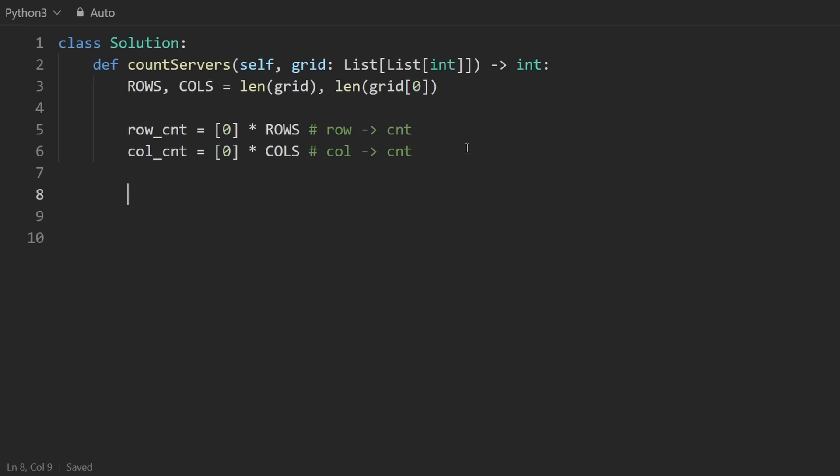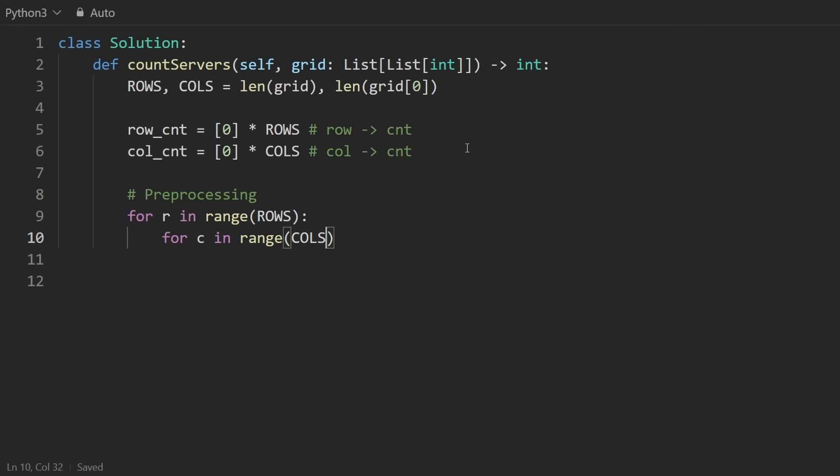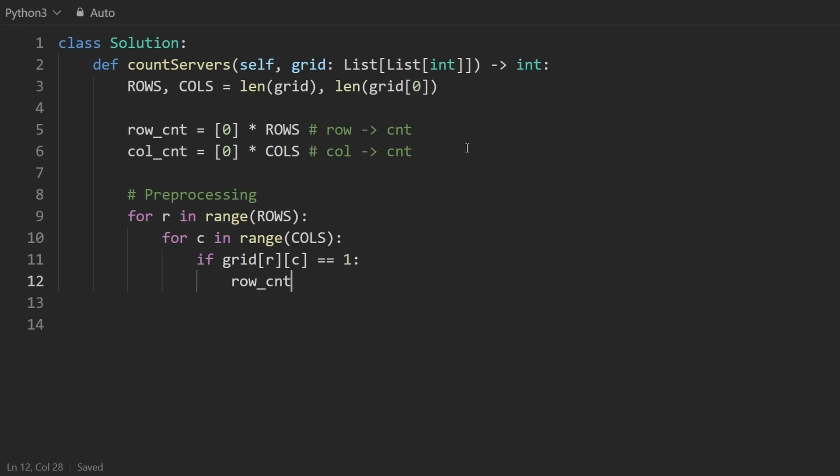So now we're going to have two phases. One is going to be that preprocessing, and we're going to go through every row and column with a couple of nested loops here. And then inside of the loops, we want to check this specific position. If it's equal to one, that means there's a server there. And so we can update the row count for this specific row. We can increment it by one. And same thing with the column count, just increment it by one.